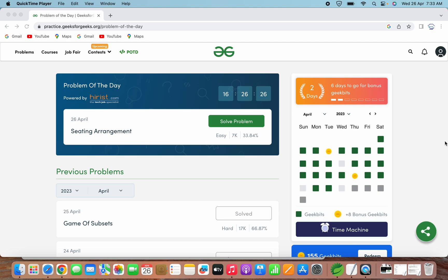Hello everyone. Welcome to Parthiva Tech. In this video, we will solve the problem of the day question on GeeksforGeeks for 26th April 2023. The problem statement for today is seating arrangement. Let's now open this problem to solve it.